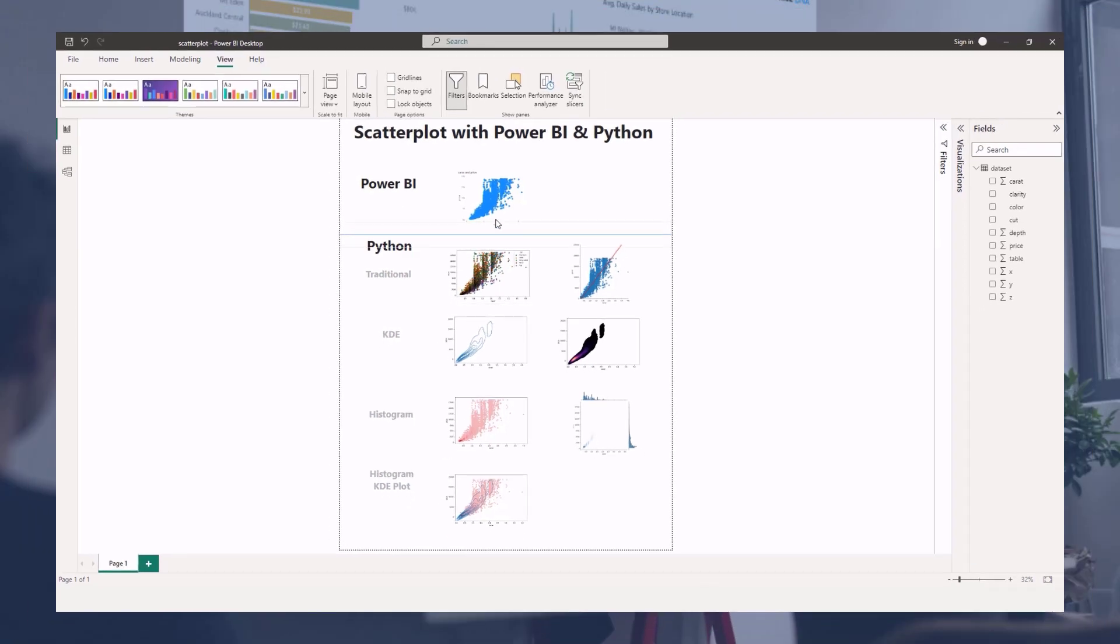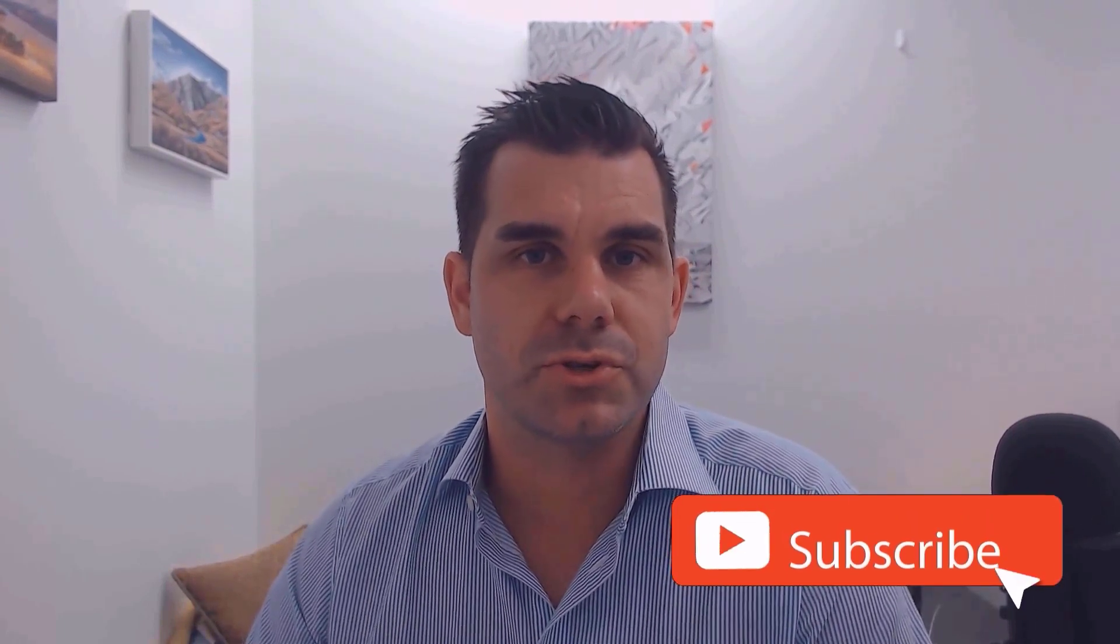Hey everyone, thanks for tuning in to Enterprise DNA TV. If you enjoyed the contents covered in this particular tutorial, please throw the video a like - it really helps us and we really appreciate it. Also don't forget to subscribe to the Enterprise DNA TV channel. We have a huge amount of content coming out all the time from myself and a range of content creators, all dedicated to improving the way that you use Power BI and the power platform. Lastly, check out Enterprise DNA's website - plenty of resources and further learning that you can access very easily. All the best, take care.